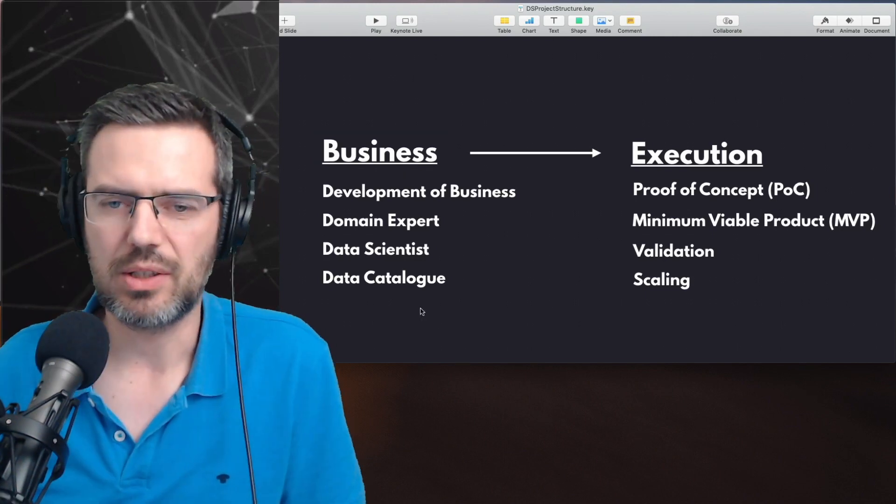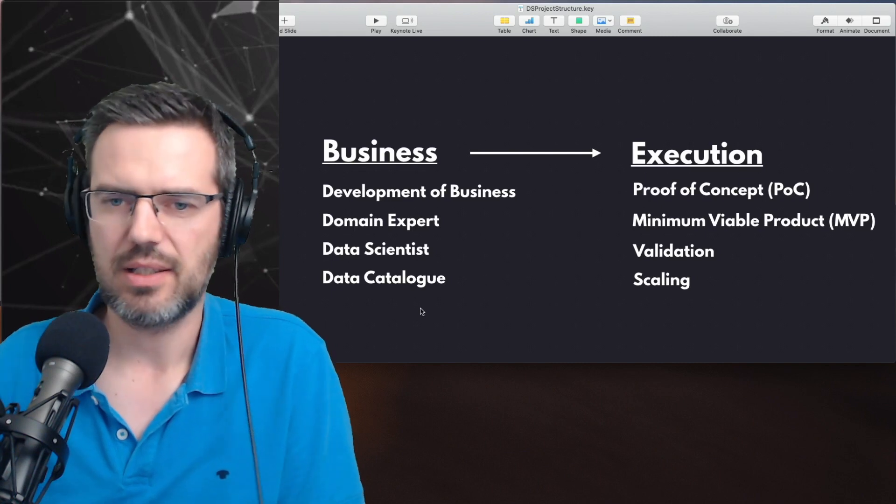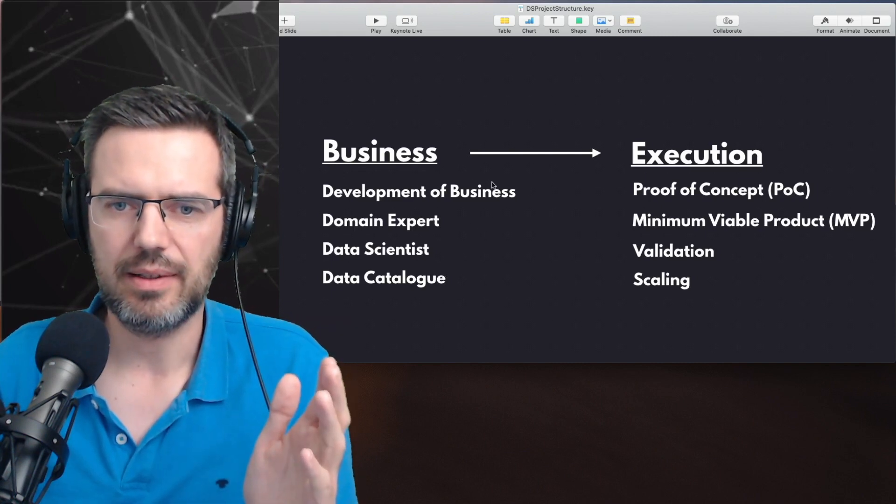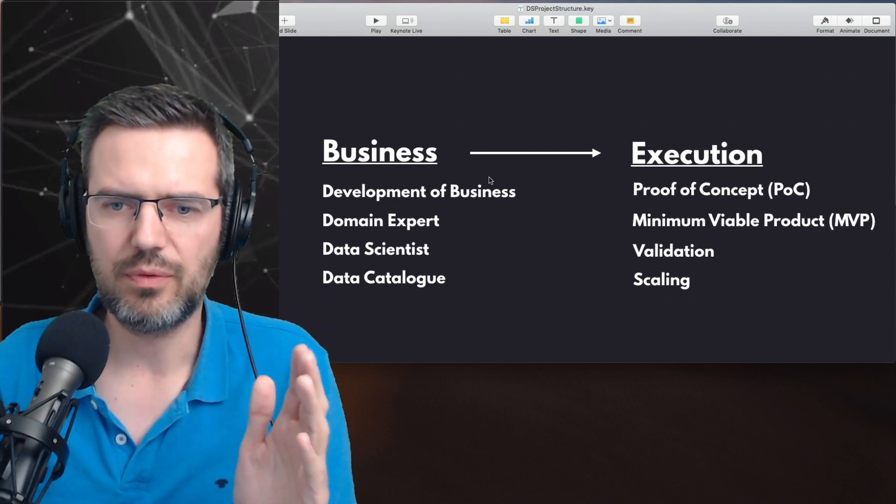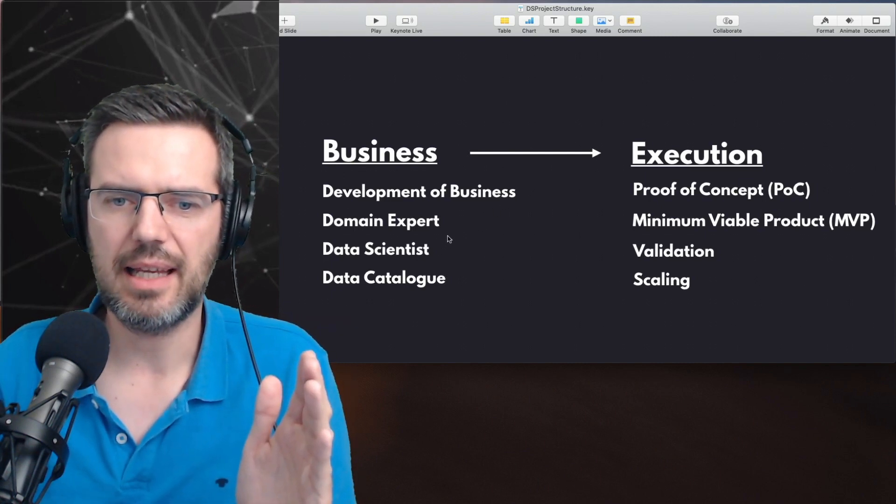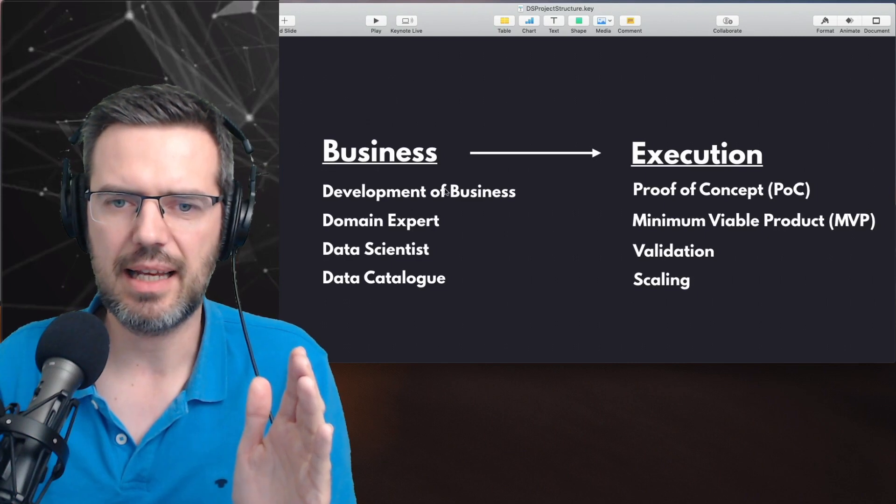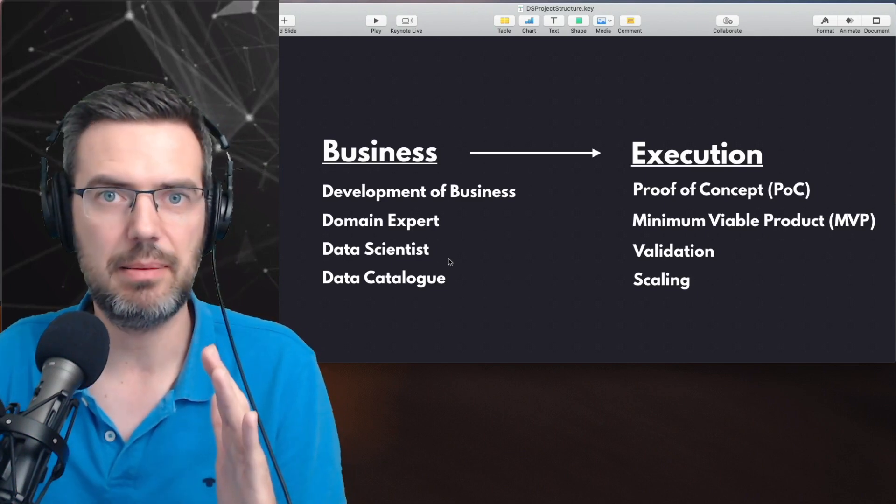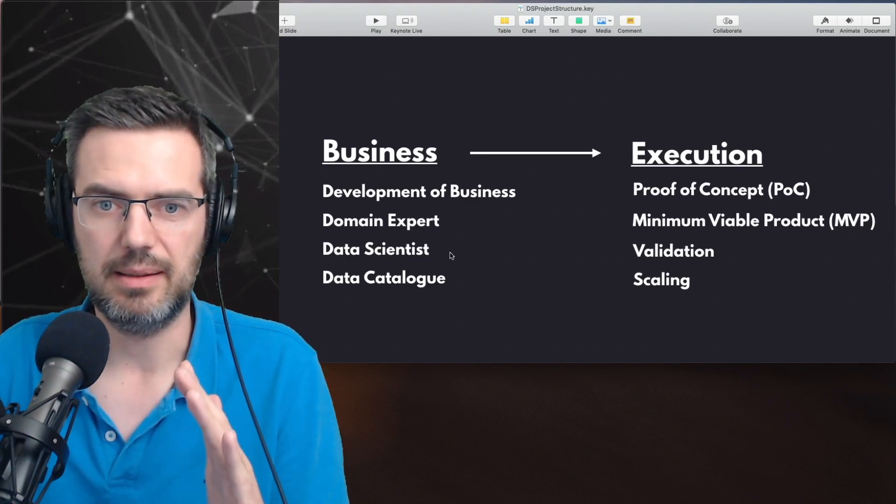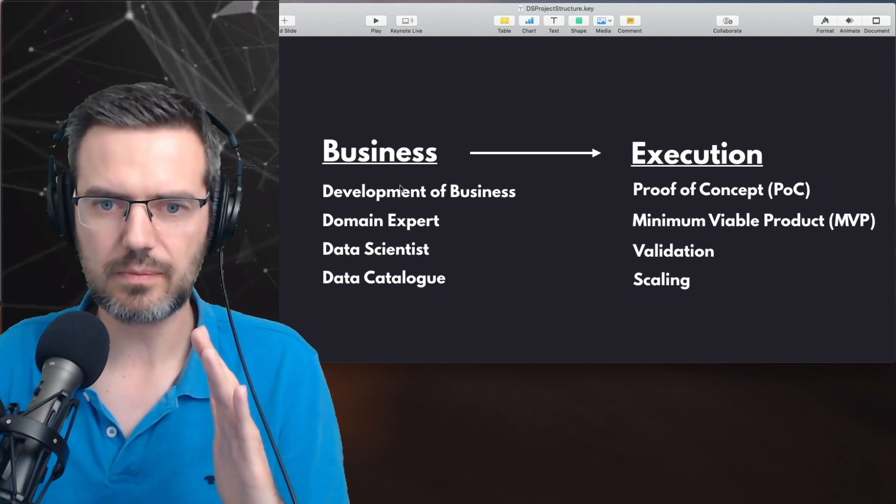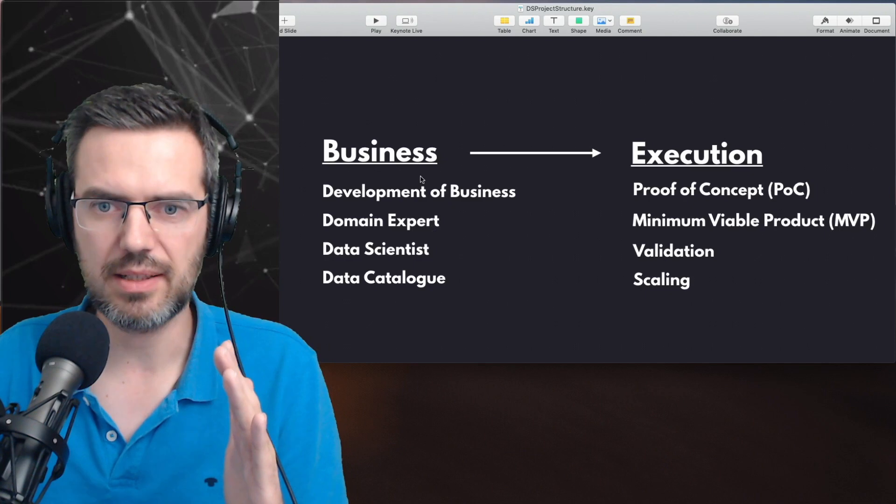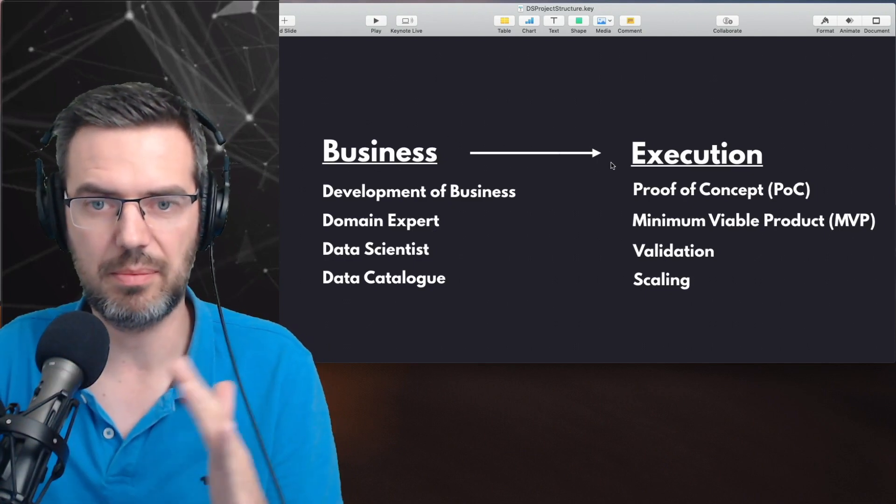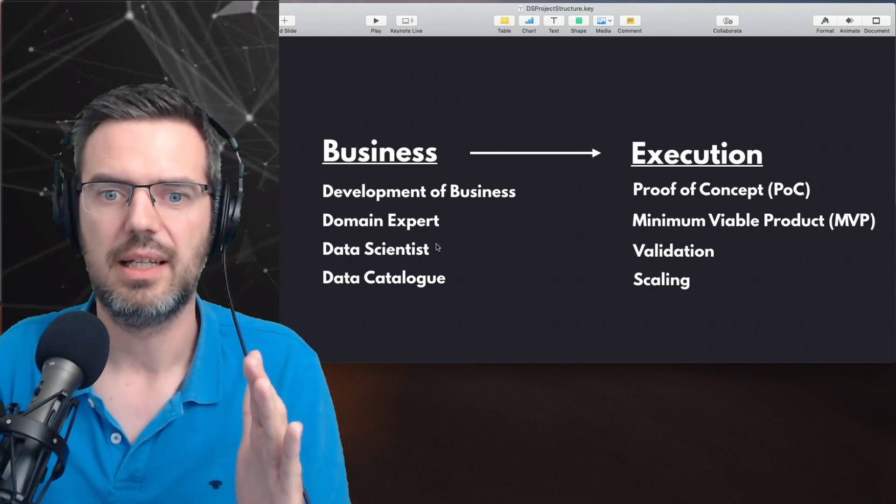So what you could do is be a freelancing data scientist on the business side. You help people get their business straight before they jump into the execution of the project.